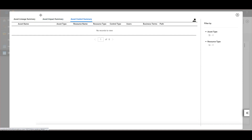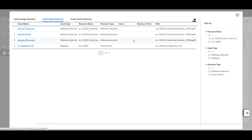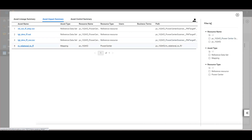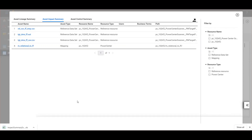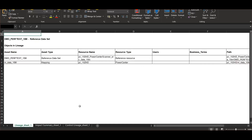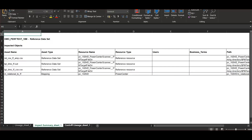We can filter the columns of this tab from the filter panel, depending on the available options. I can also export the summary and select which summary I want to export. This will export an Excel file which contains all the information.